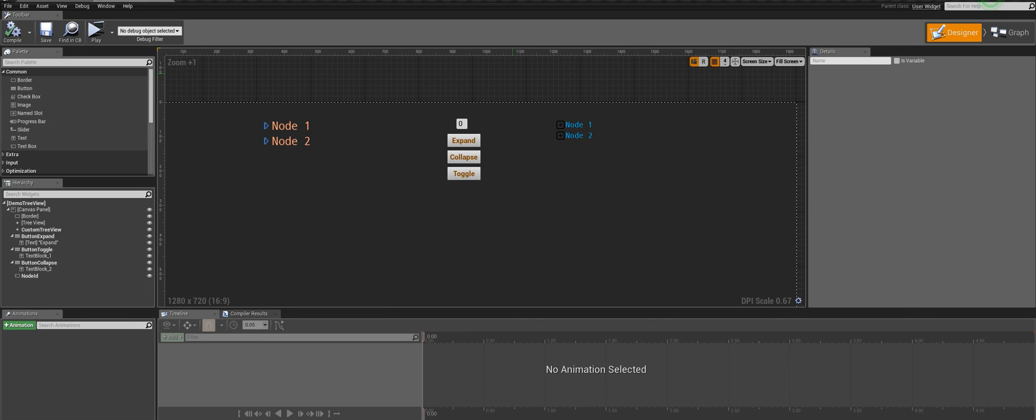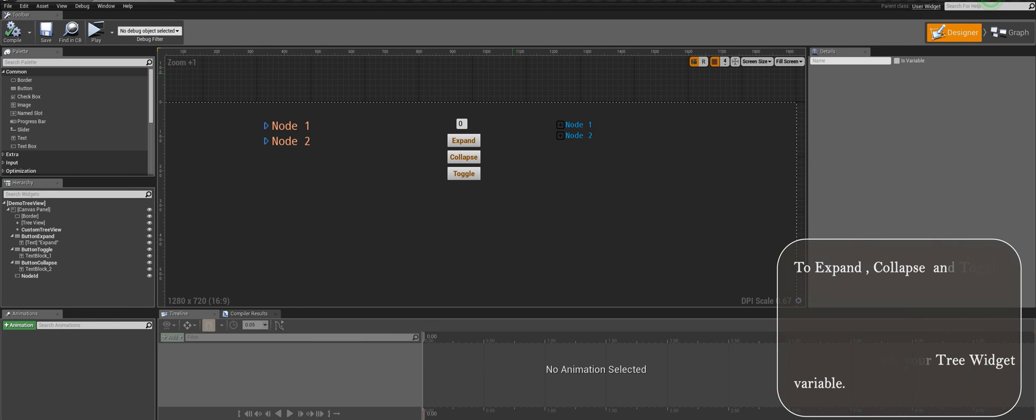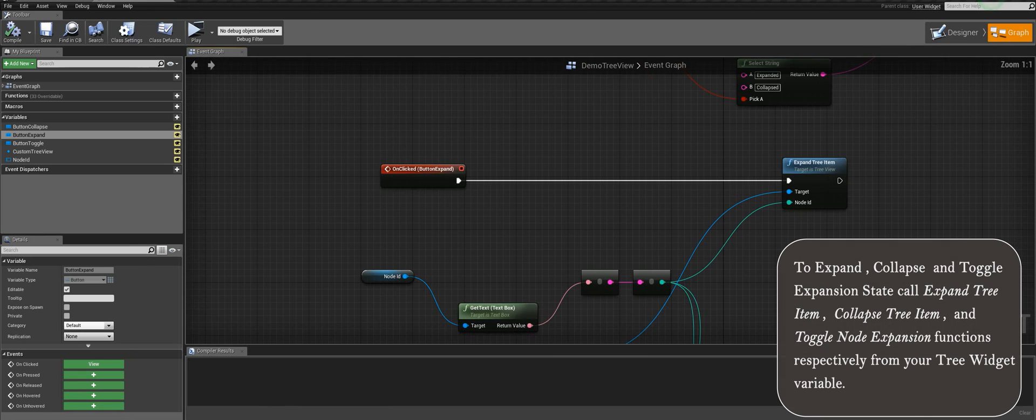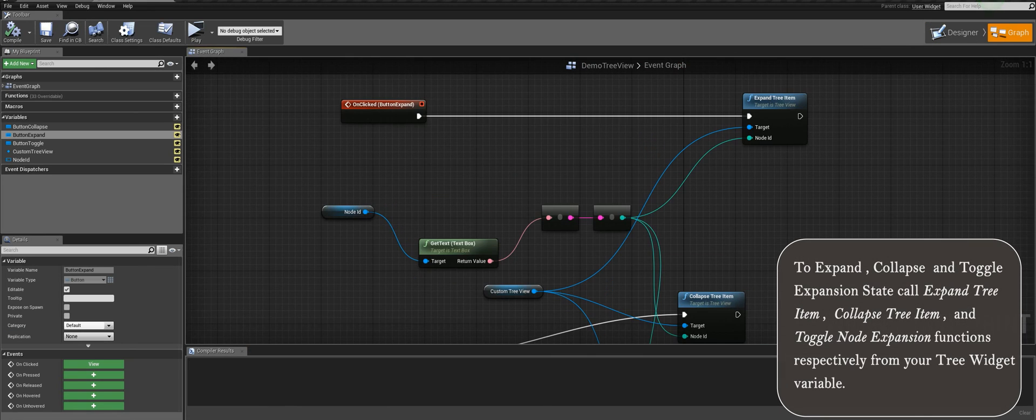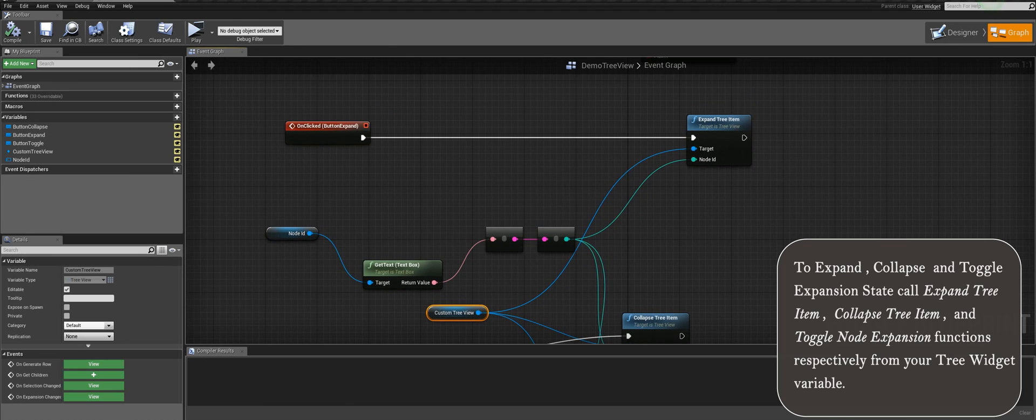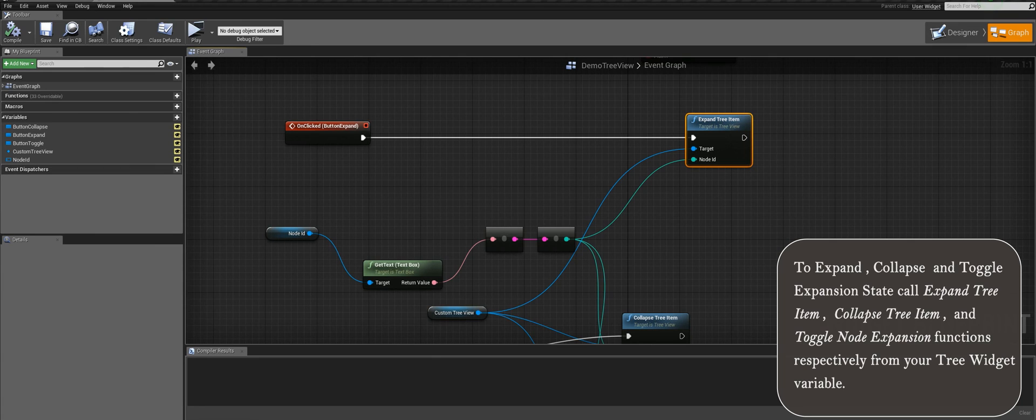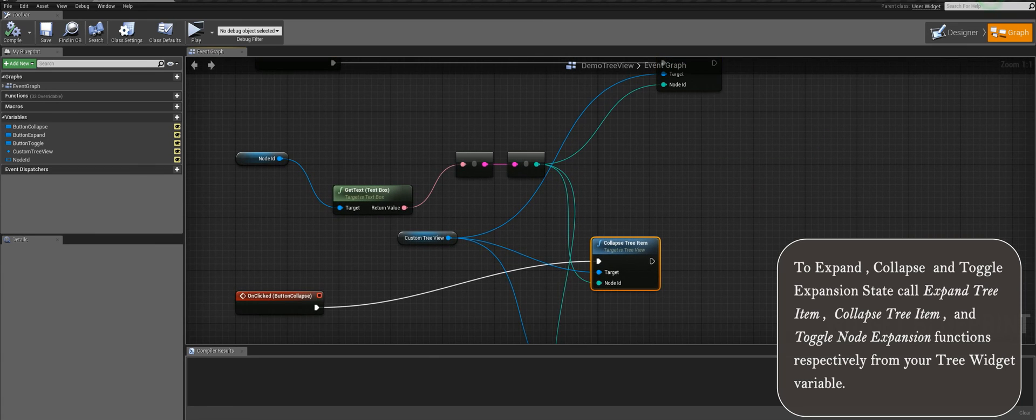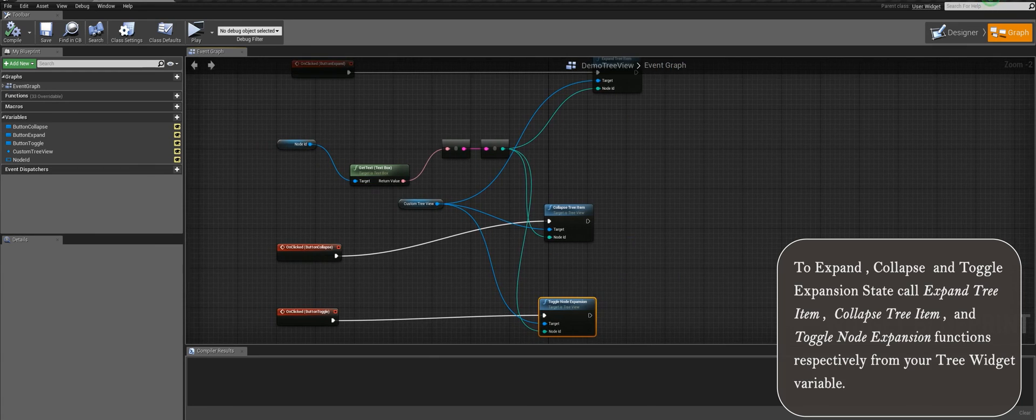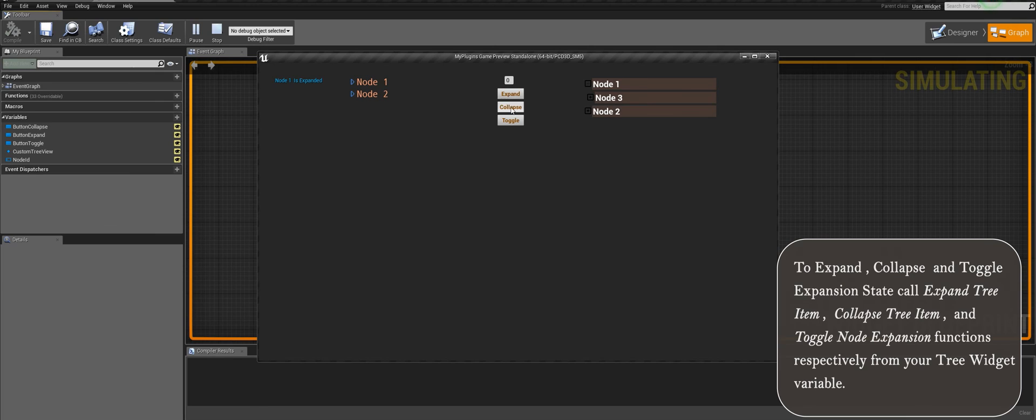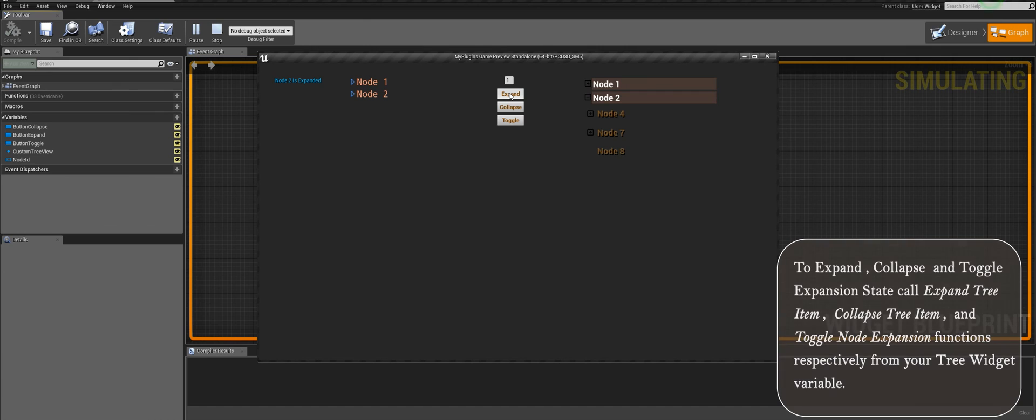So now I will be showing you how we can manually expand or collapse nodes. I have created three buttons to expand, collapse or toggle expansion state of a node respectively, and a text box where you have to enter the respective node ID. Now as you can see that in the button click events I have called the respective functions of our tree view. So here we enter the node ID we want to expand and we try out all the three buttons to see how it works.